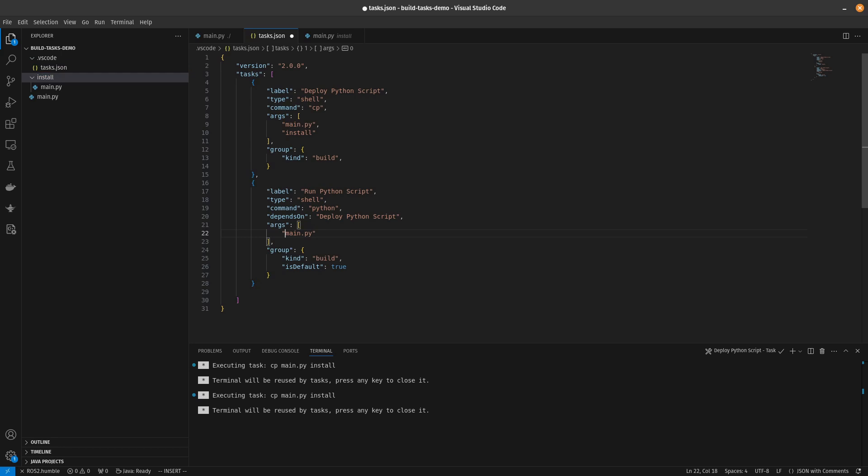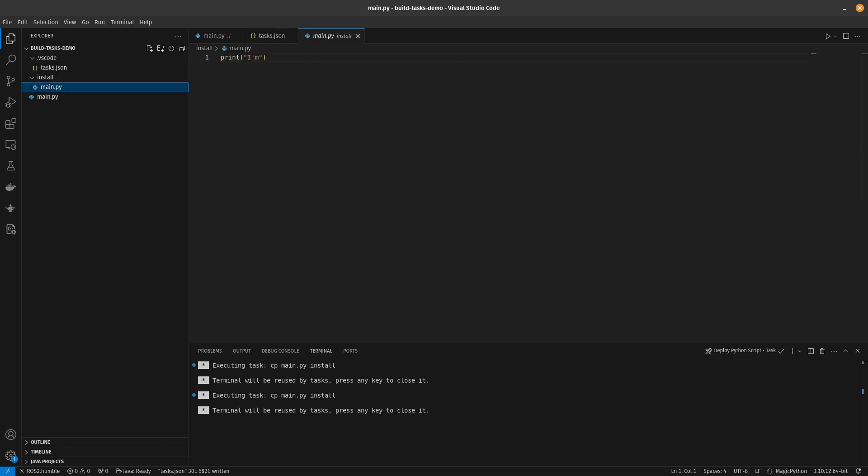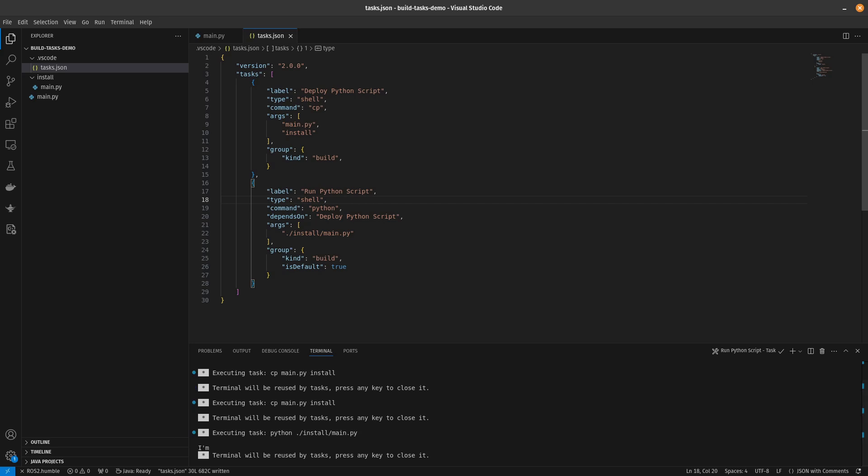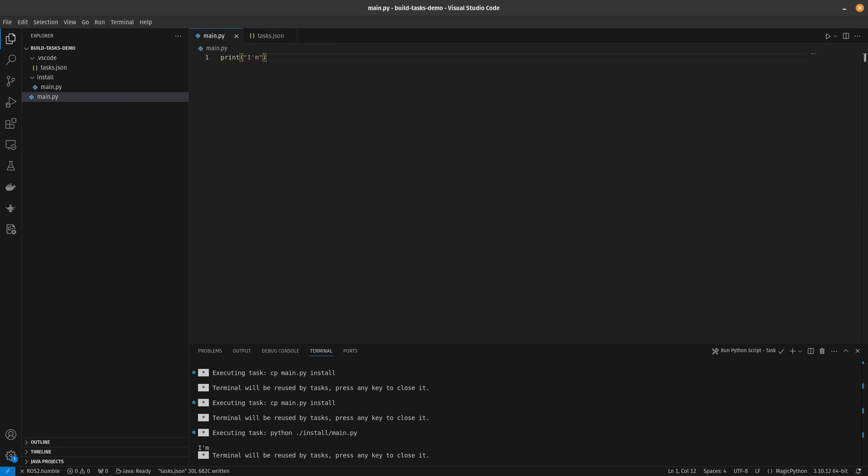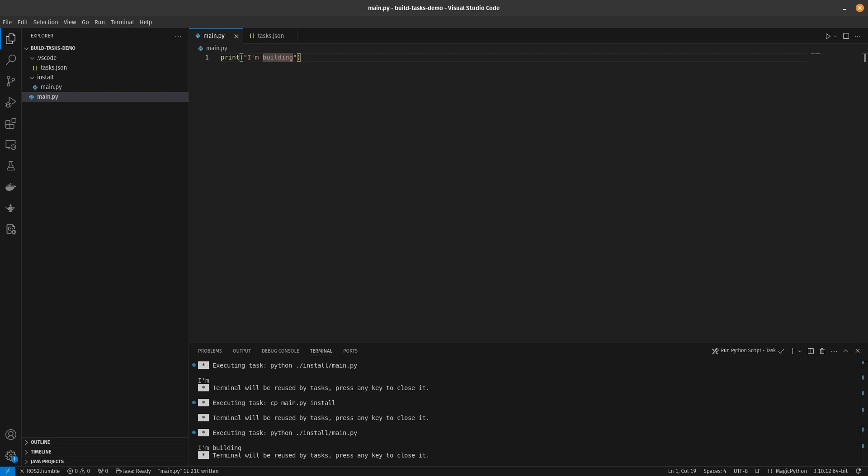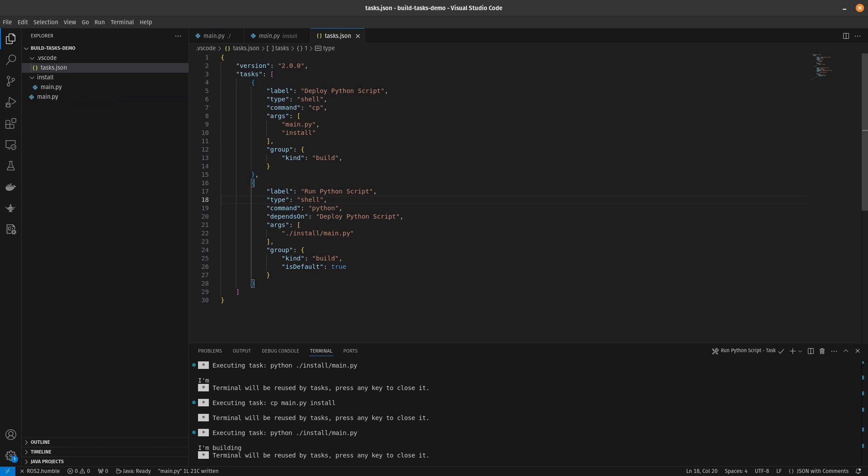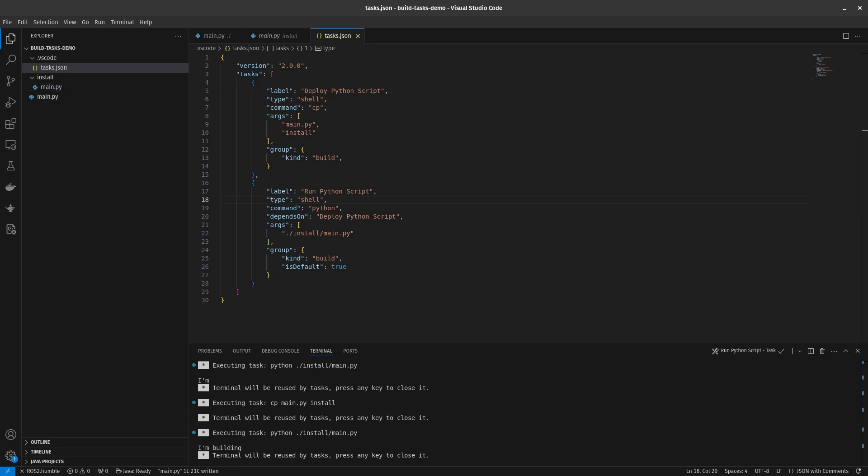Let's say we're going to run dot slash install slash main.py with python. And then let's delete our main.py. And then again control shift B. So again control shift B. And now we get our copied file and then we get it running down here. You can see I'm building. And you can chain any number of tasks. So whatever your workflow is you can embed that in a task.json and then you can execute that with a simple keyboard shortcut which is a really easy way to get your workflow up and running.